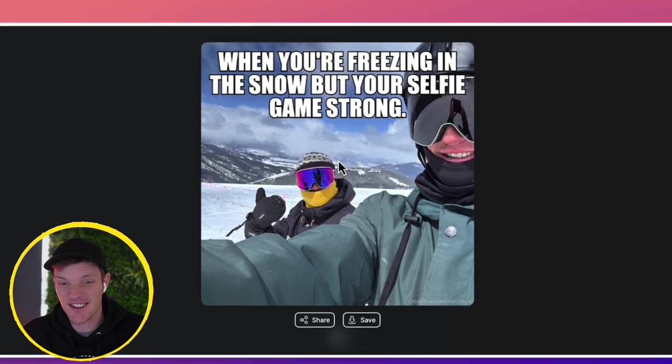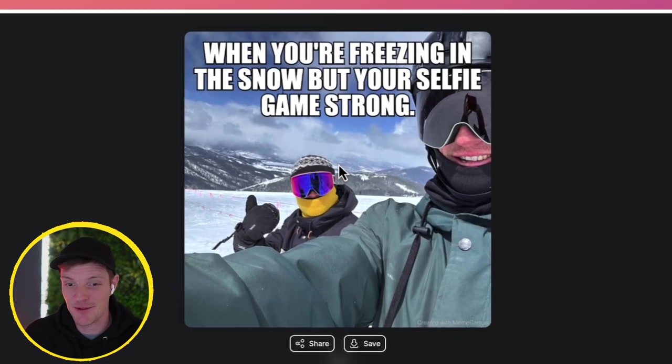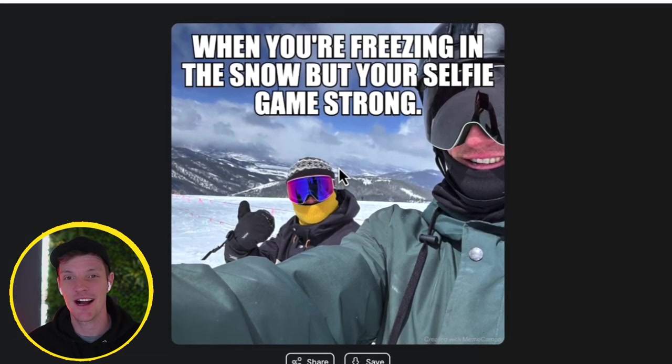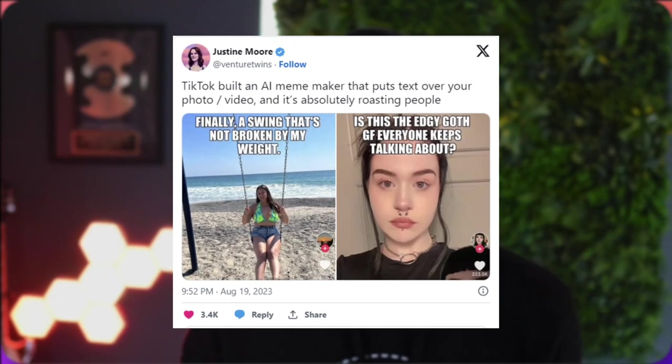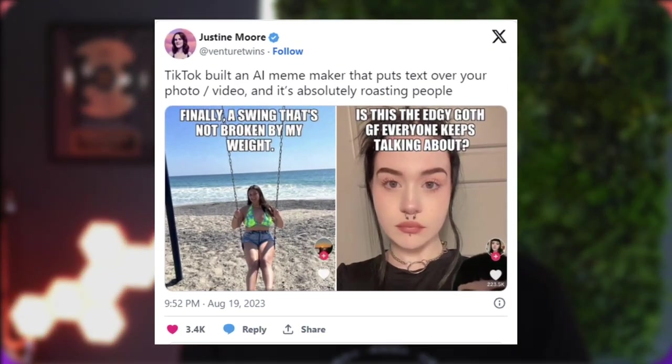All right, so when you're freezing in the snow, but your selfie game's strong, pretty innocuous, but entertaining. Now, just be warned, when you upload your own picture, you might get offended. Go give that a shot, take a picture of your loved one, and try it out now.